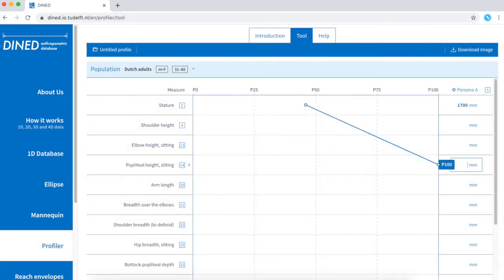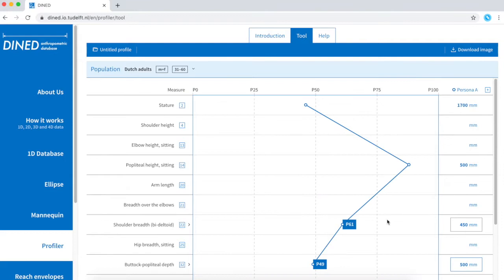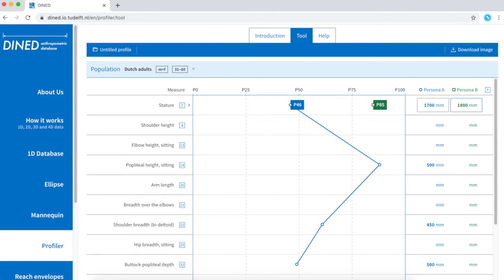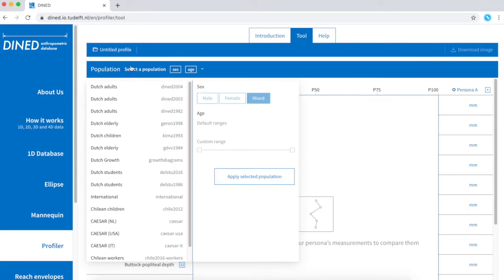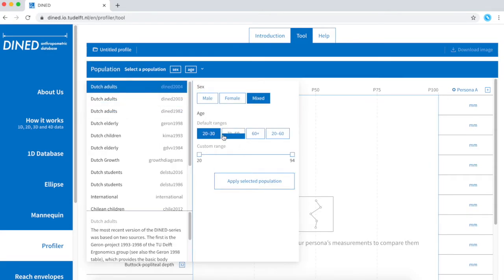In module 4 I will show you how the profiler tool can be used to map individual measurements on a whole population. This is very useful to determine the representation of your test panel to the wider public.